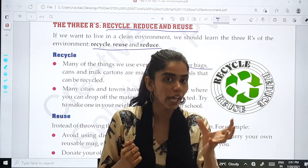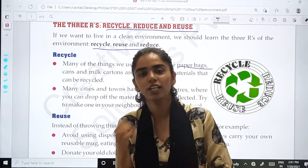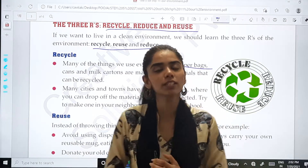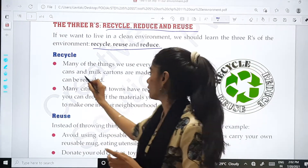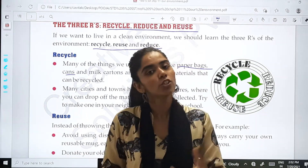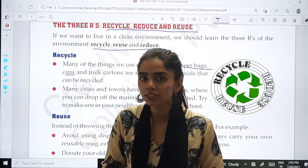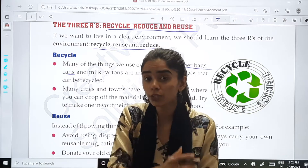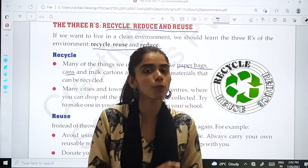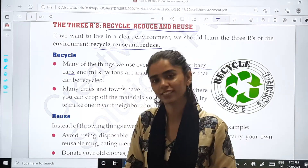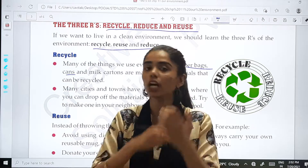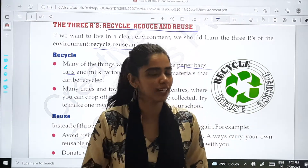Recycle means that once we have used something, we don't throw it away afterwards — we should reuse it again in some or other way. For example, if you get a can, it can be of a cold drink or anything. Instead of throwing it away after drinking, you can use it in different ways — you can use it to store things. There are a variety of ways to reuse these things. This is what recycling means.